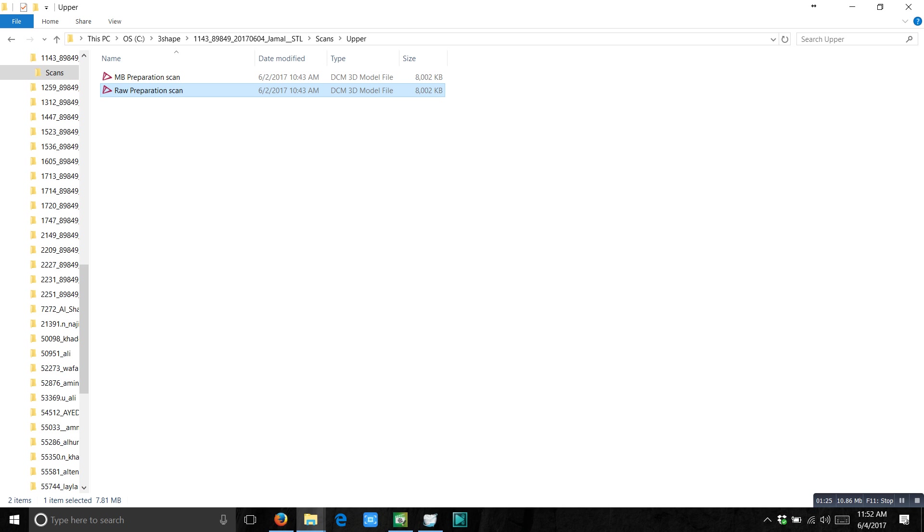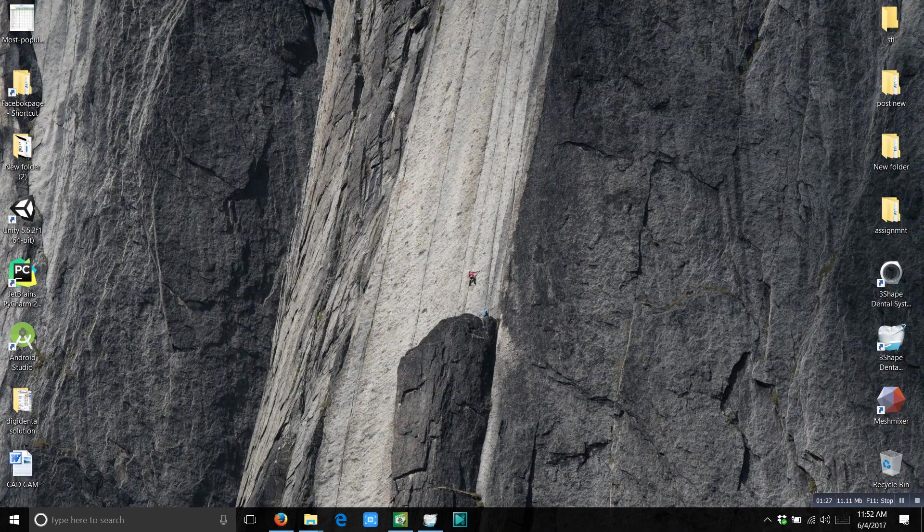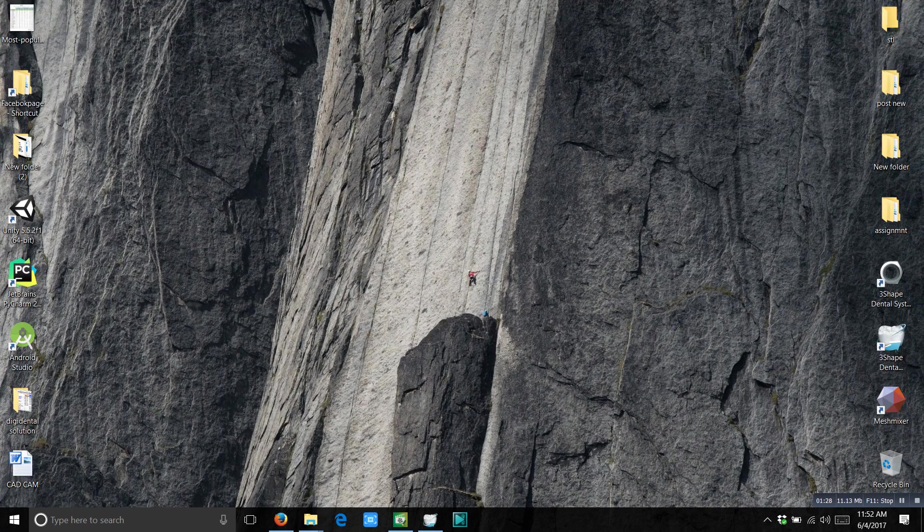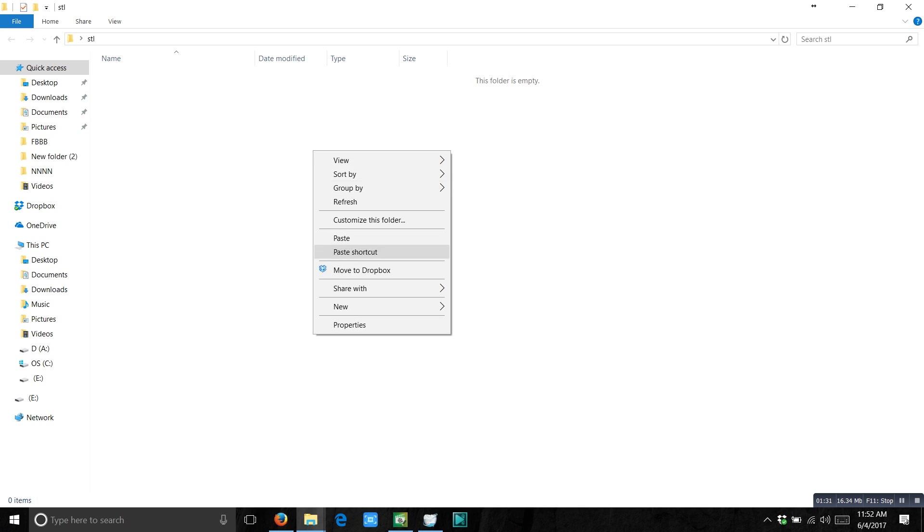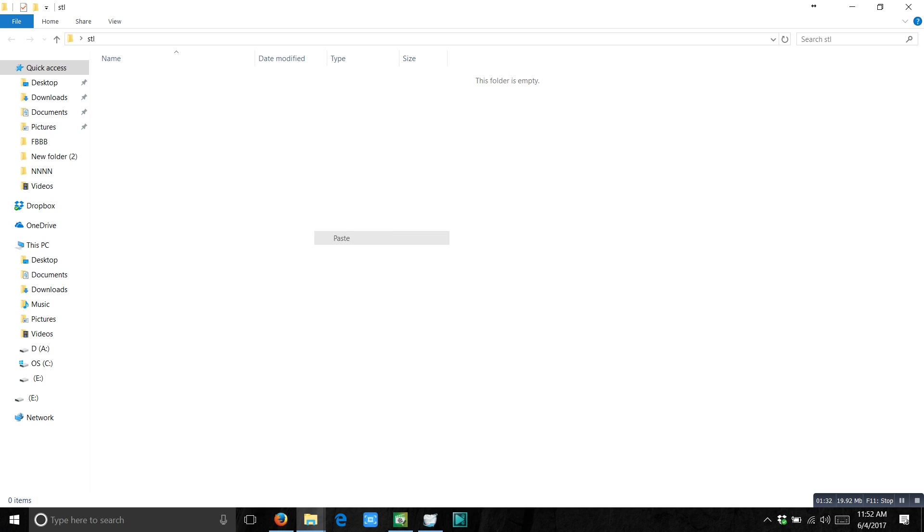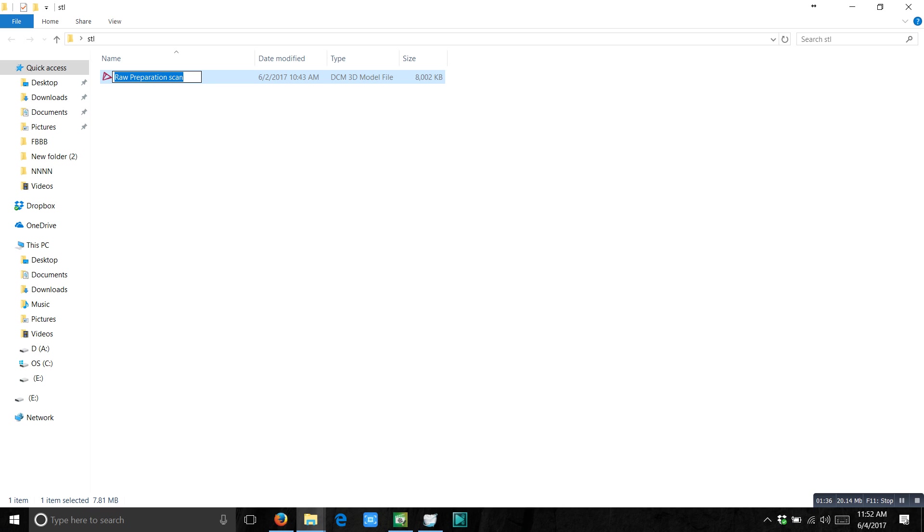Copy it. And save this one anywhere where you can use it later on. This is the upper scan. So you can just rename it upper. But if you have two scans, you can rename it upper and lower. So later you can use it.